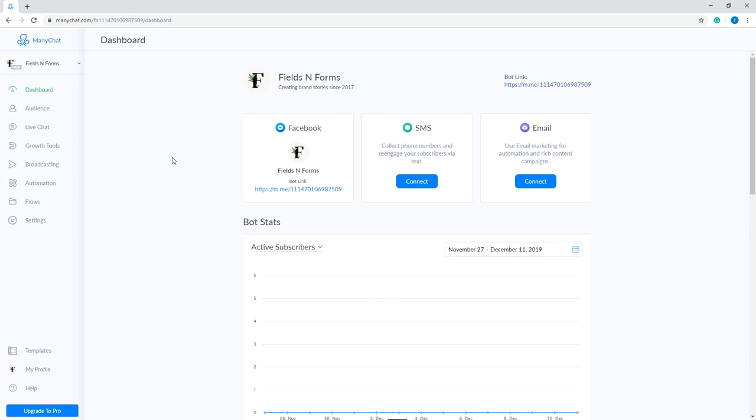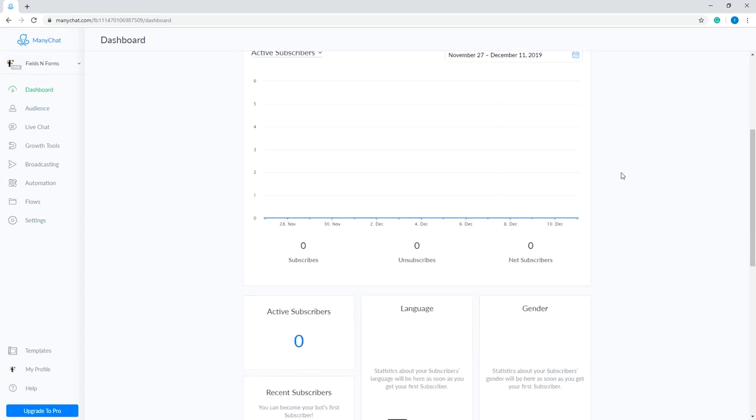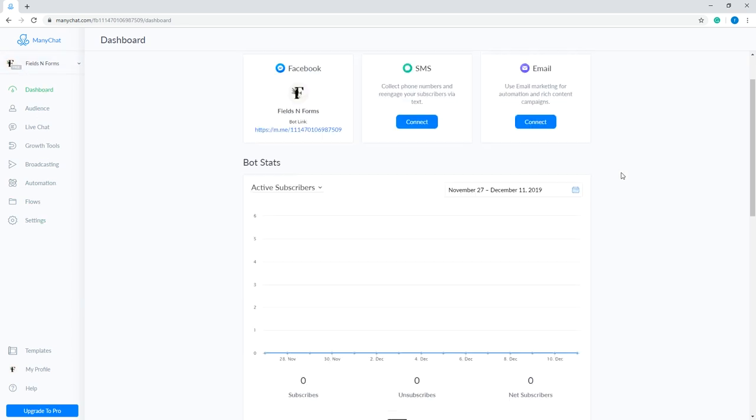Now that you have connected your Facebook page to ManyChat, the dashboard should look like this. Now, let's set up our greeting message. On the dashboard,